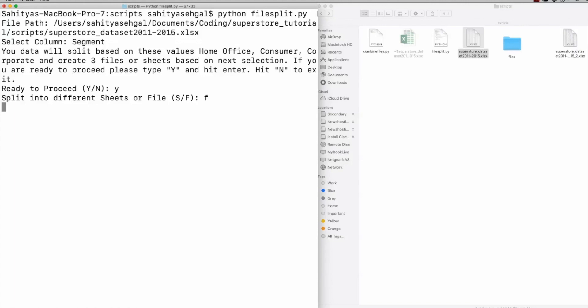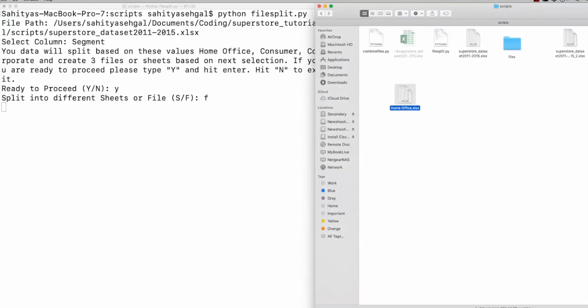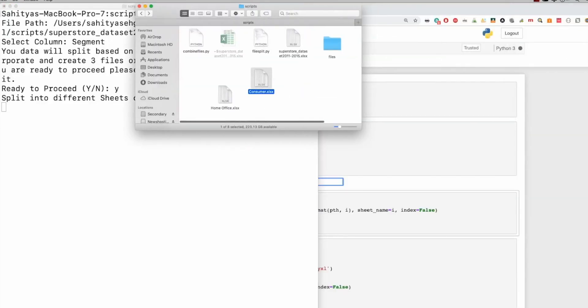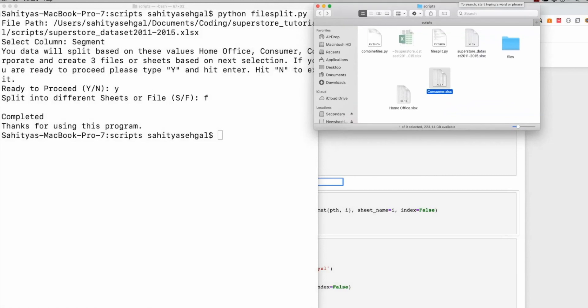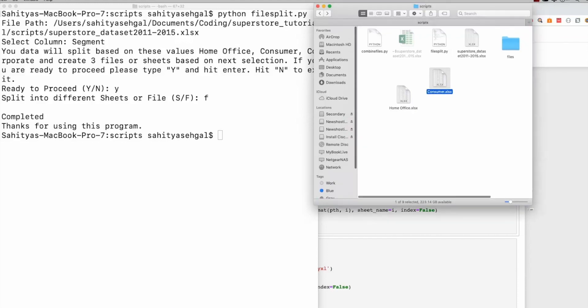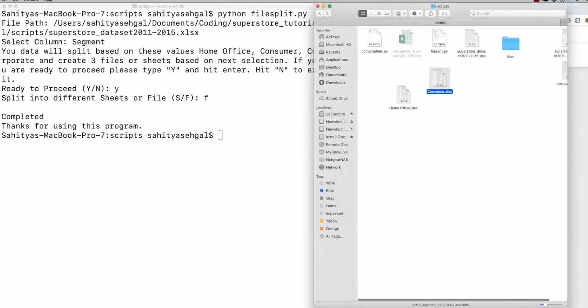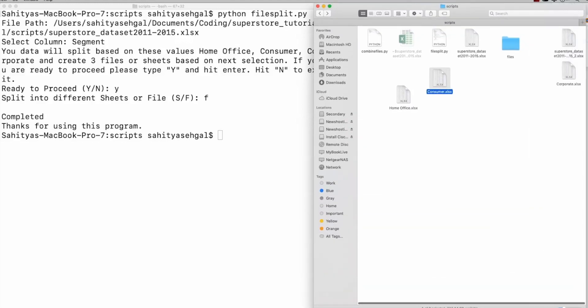And so we're going to give this a moment as well. What you'll see here slowly is you'll see three files pop up. And the three files, one's going to be called home office. One's going to be called, oh, there's home office and they're coming in. They're just cut on the screen here. But there they are. And there should be the last one, which is corporate, I believe, which should be populating sometime soon as well. There it is. So corporate just popped in.